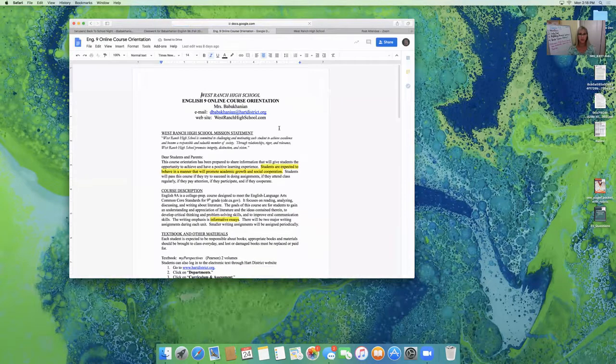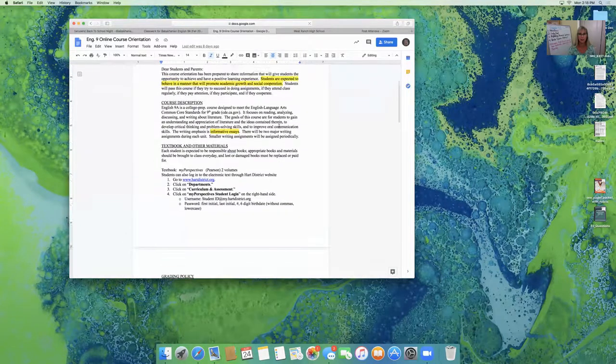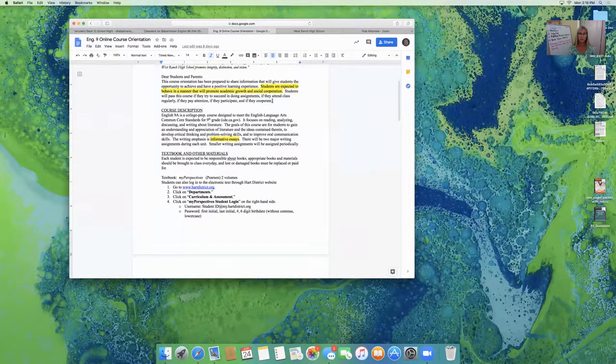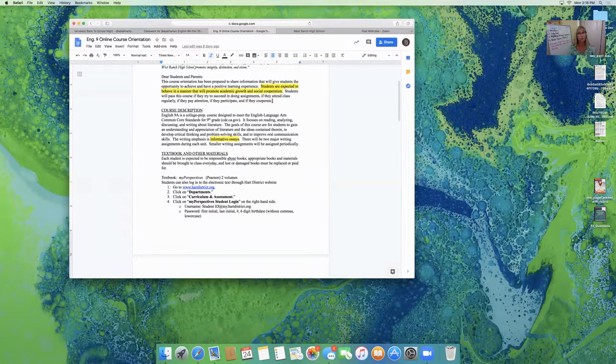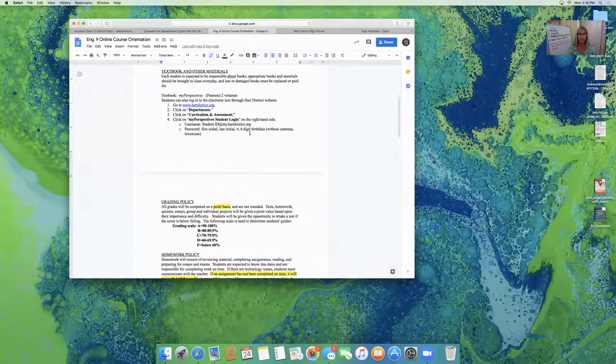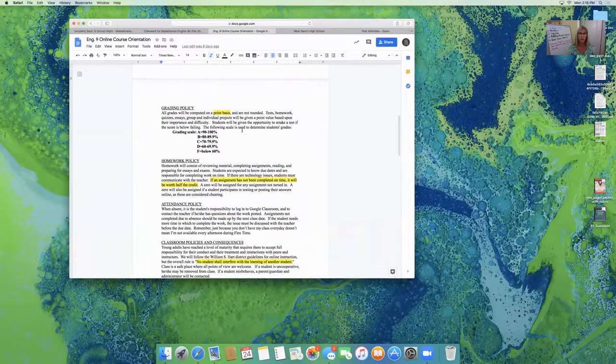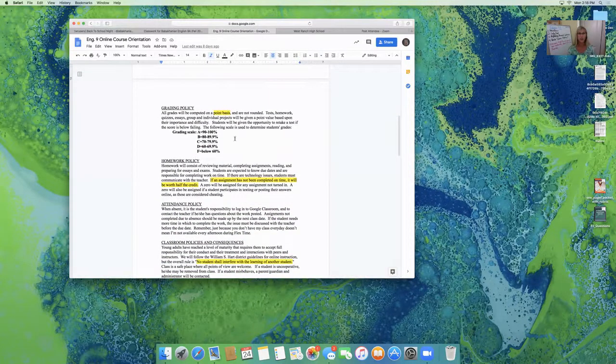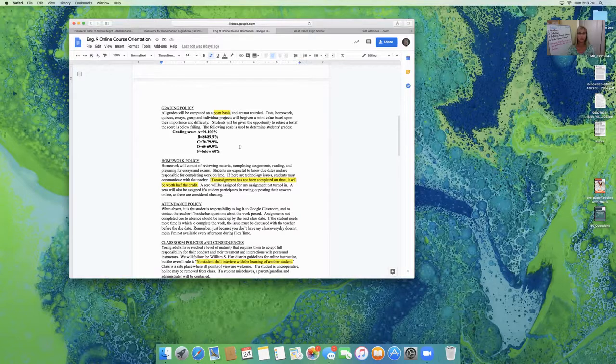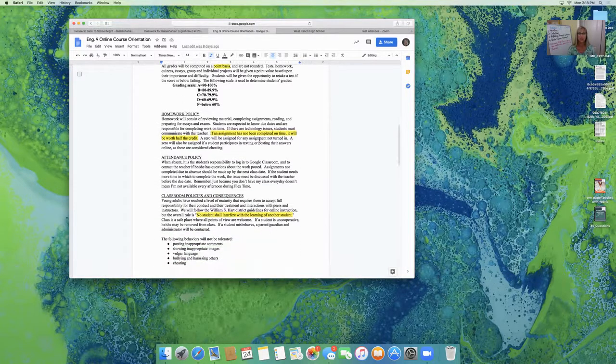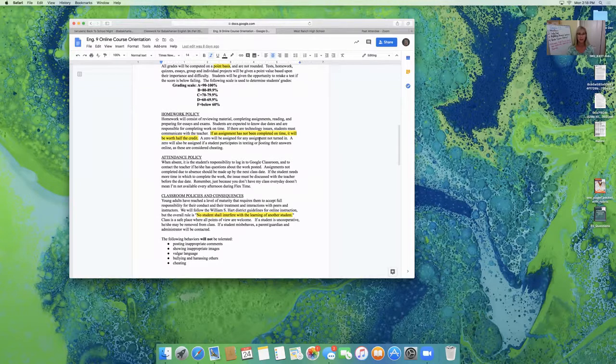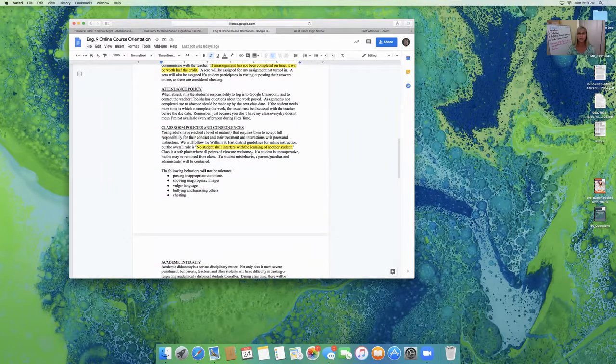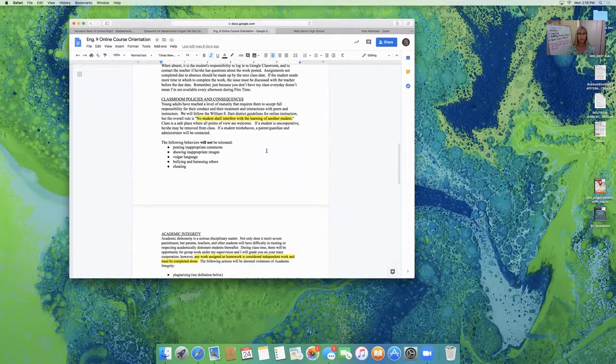I've highlighted that I expect students to behave in a manner that will promote academic growth and social cooperation. We will be writing informative essays this semester. I use a point system. All assignments are given point values and I use a straight scale. If assignments are not completed on time, they will earn half credit. I expect students to behave in a mature manner. No student shall interfere with the learning of any other student.